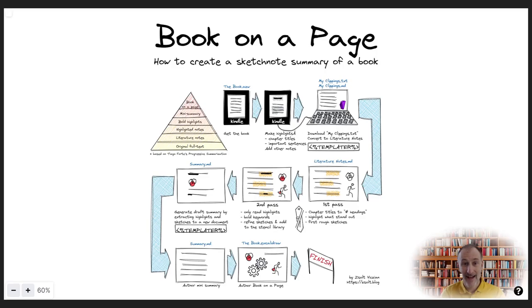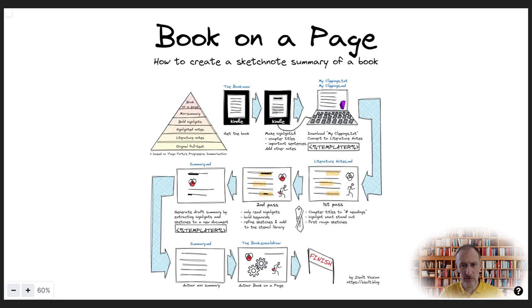Hey, in this video I will walk you through my step-by-step approach for creating a single-page sketchnote summary of a book. If you're interested to give this a try, you will find all the necessary resources in the video description.